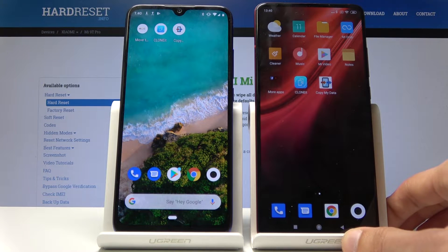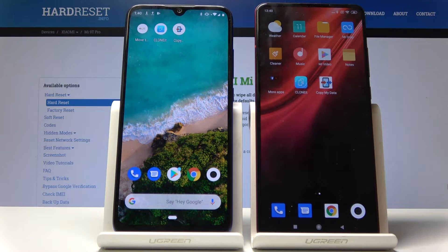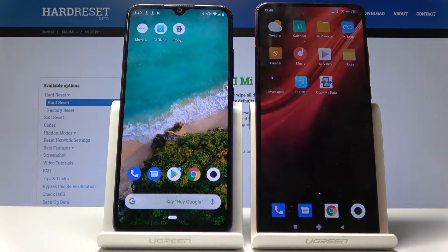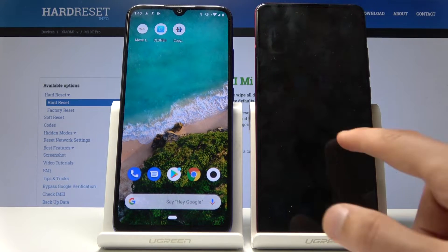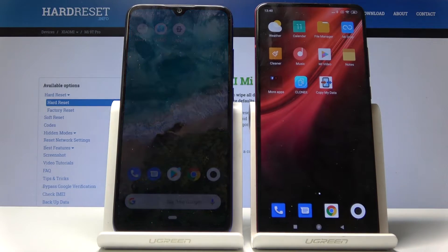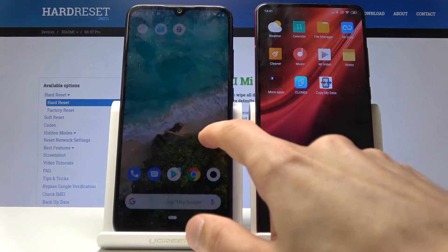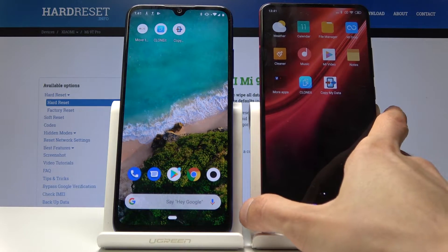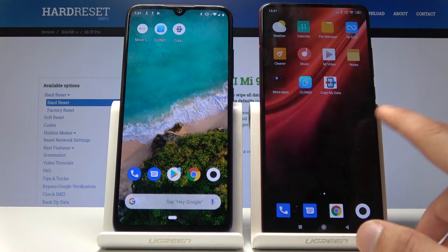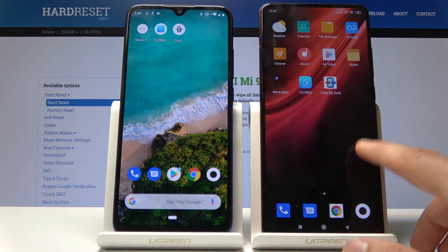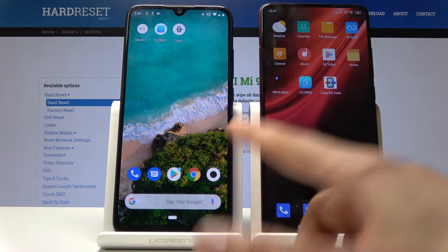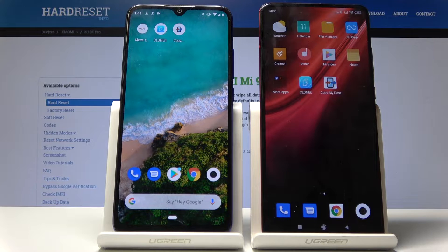Before we get started, there is one thing that we need, which is an app called CopyMyData. Considering both of those phones are Xiaomi, only one of them has Mi Mover, which is the one actually running MIUI — the Mi 9T — while the A3 is just on stock Android.